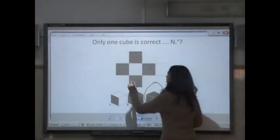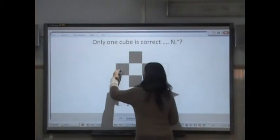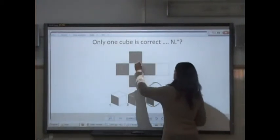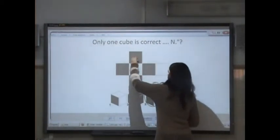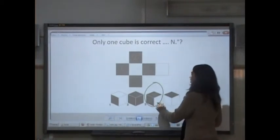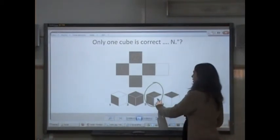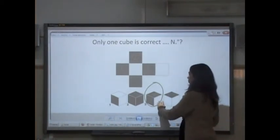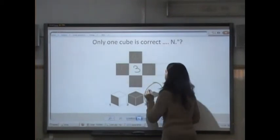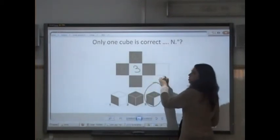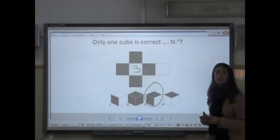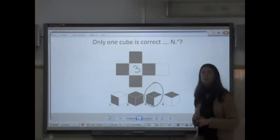Because this face is this one, and the other face is this, and this is this white face, which is number 3, is opposite than the other one. So the only possibility is number 3.